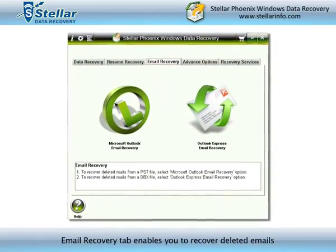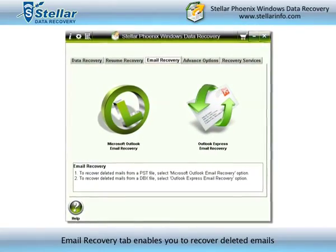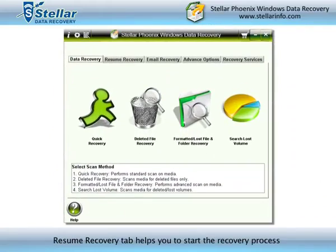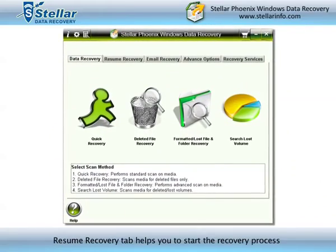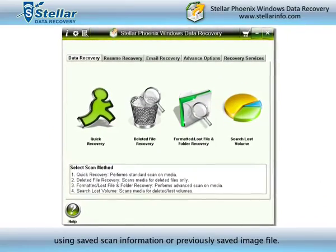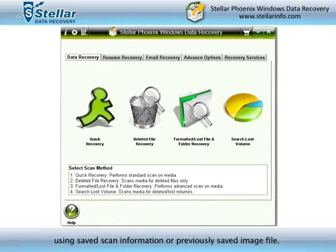The Email Recovery tab enables you to recover deleted emails. The Resume Recovery tab helps you to start the recovery process using saved scan information or a previously saved image file.